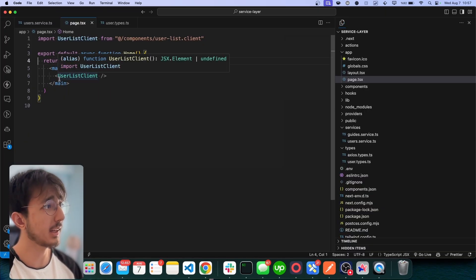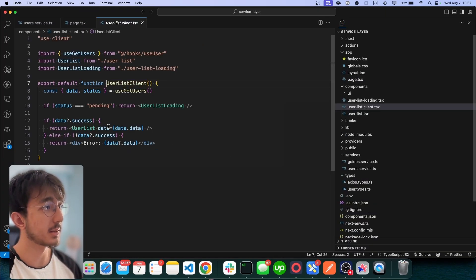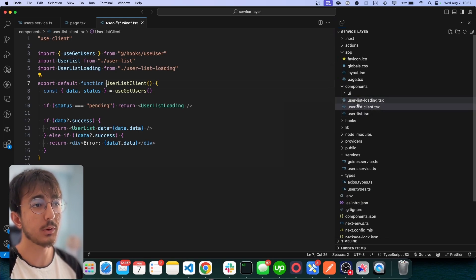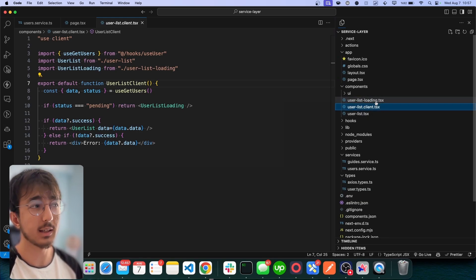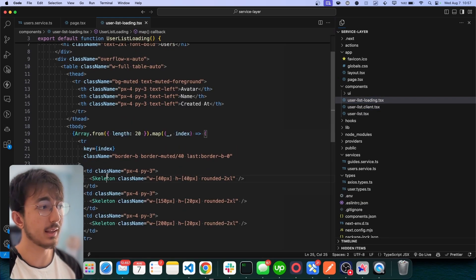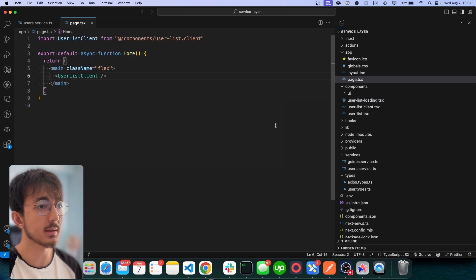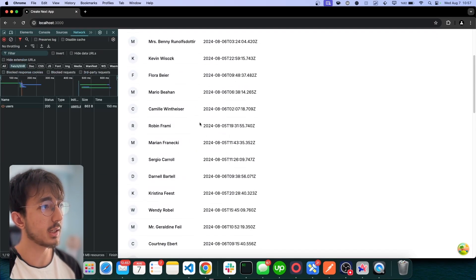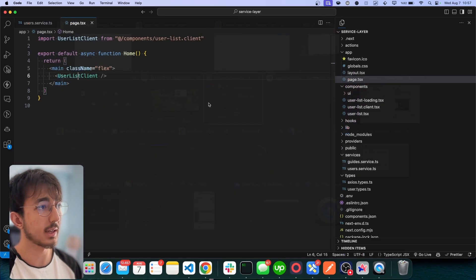So let's take a look at user list client. In here, I have three components. One for a loading state. It includes skeleton components. Let's refresh this page and you will see the skeletons.